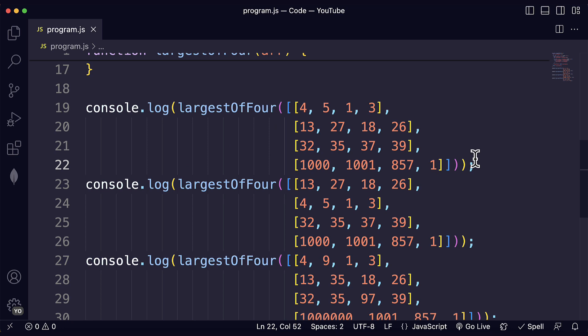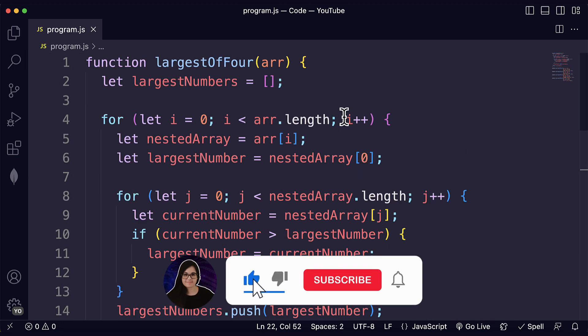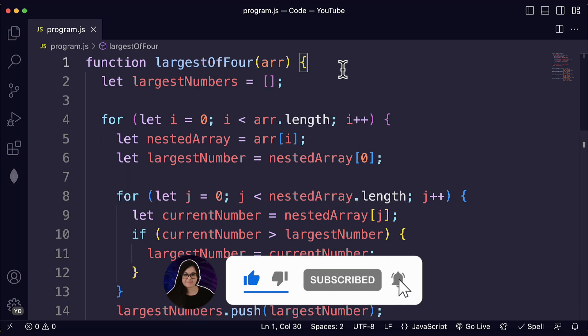Awesome. I hope you liked this coding challenge. Thank you for watching and if you liked this video, please consider liking and subscribing. Have a great day and happy coding.